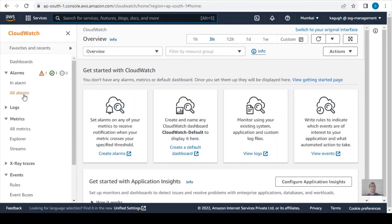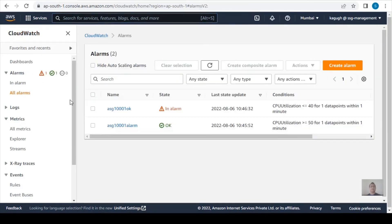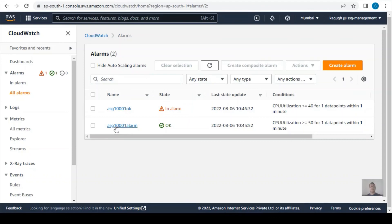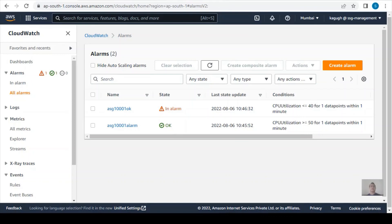Let's check CloudWatch — one of our alarms should be in alarm state. This alarm is in alarm state, which means it is not OK. If we reduce the CPU utilization, the scale-out alarm should return to OK state and the scale-in alarm should trigger.